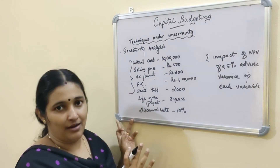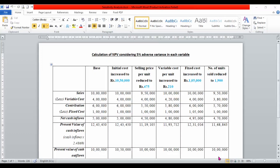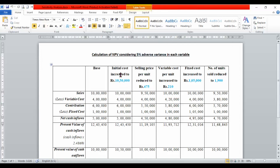Now, the solution. In this situation we have 5 variables, and we will analyze the 5% adverse variance in each variable.